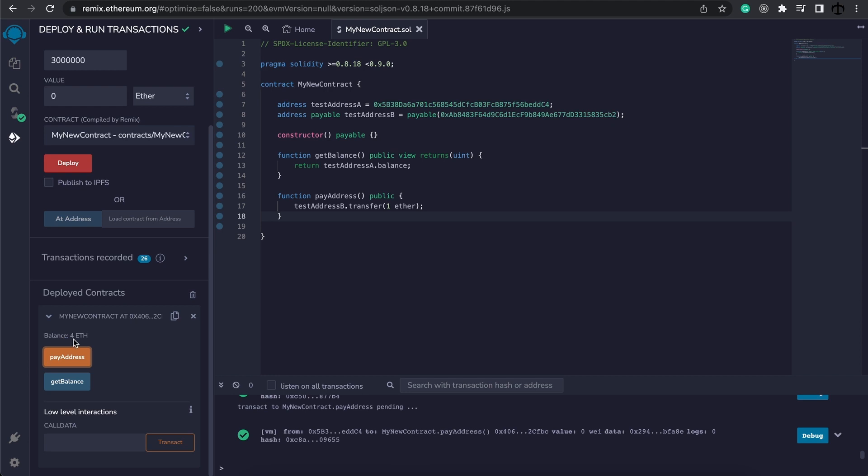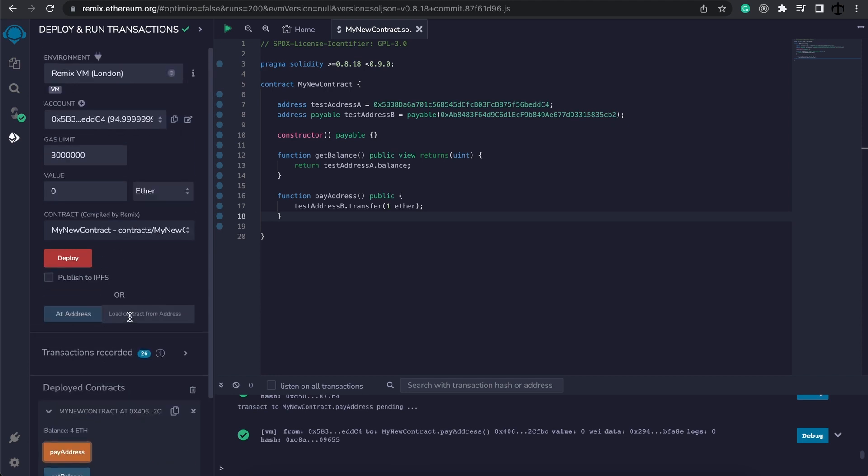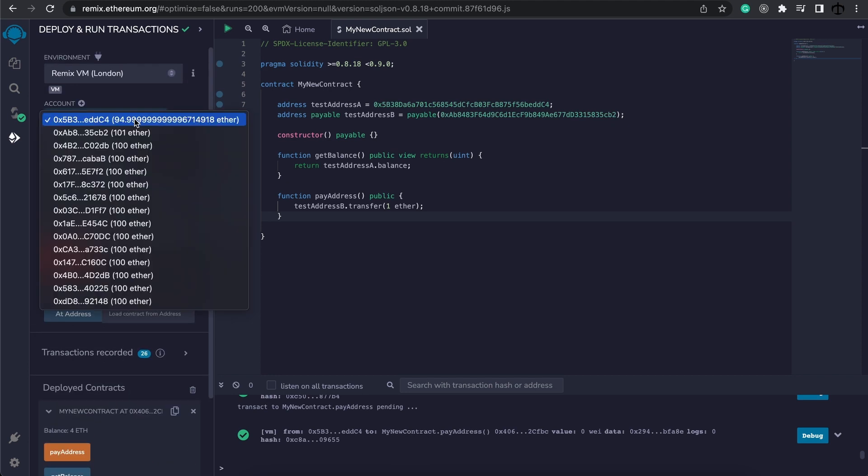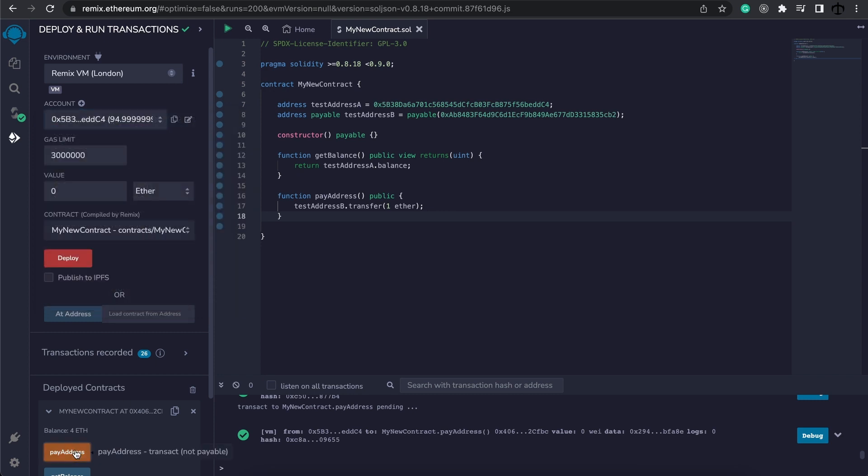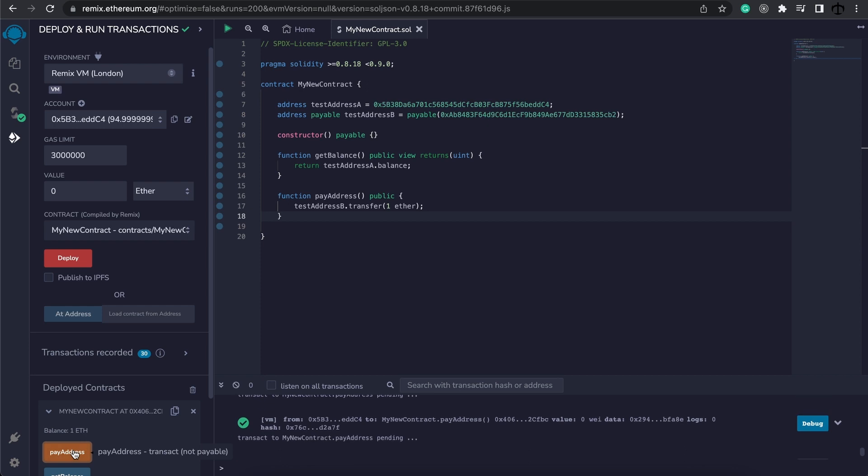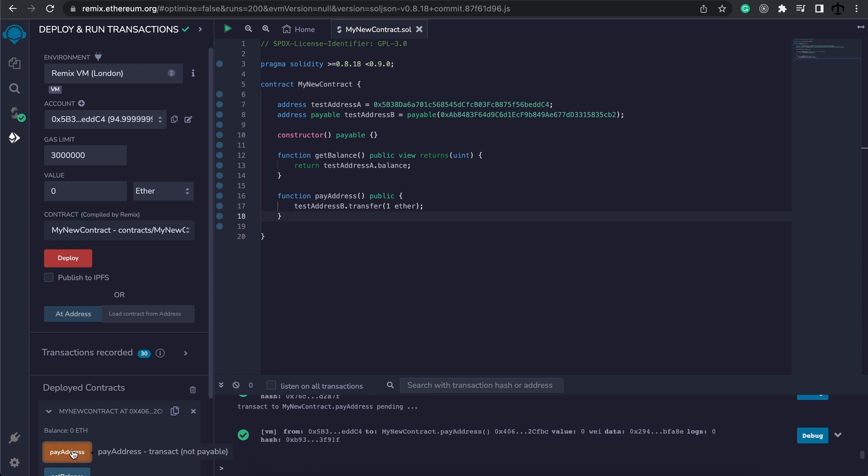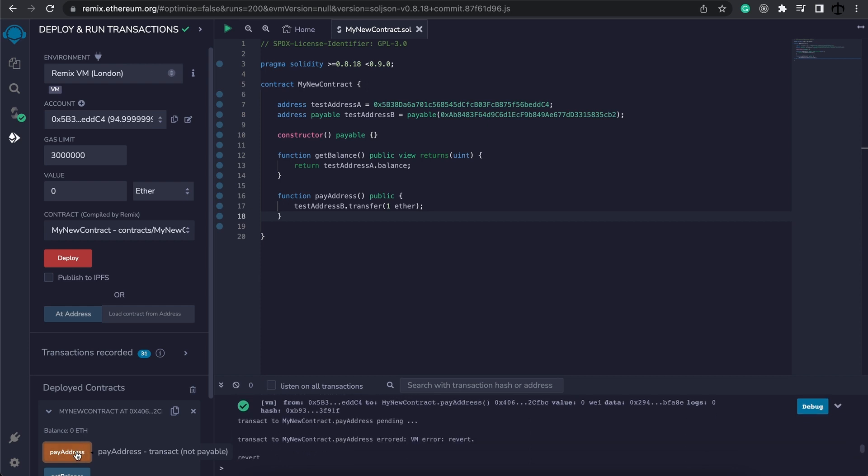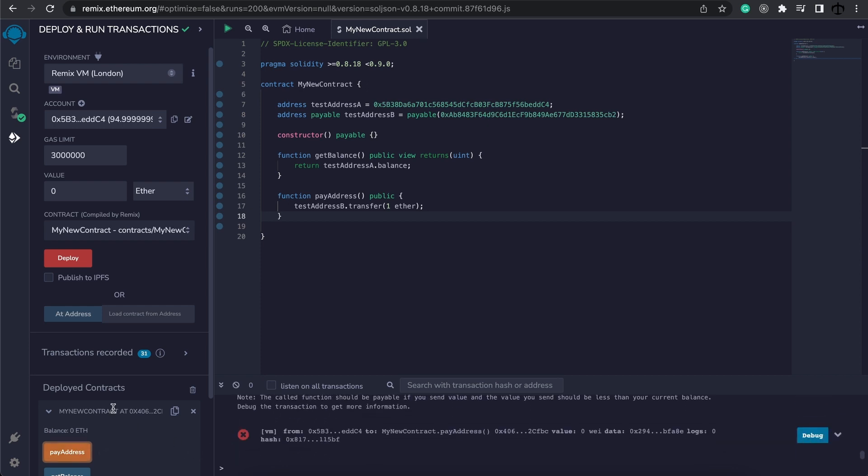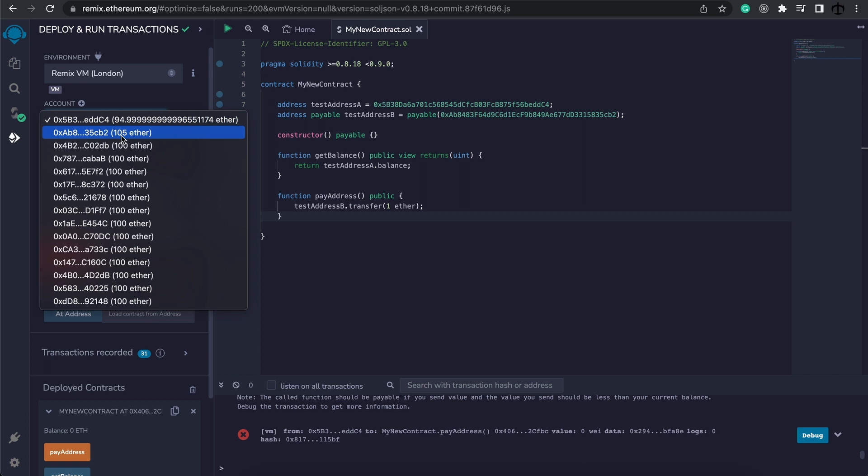We can see that the balance is now deducted to four ether. And in the other account, we've now got 101 ether. We can do it four or a few more times until it runs out and it just simply fails. And in the account, we've now got 105 ether.